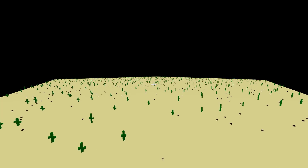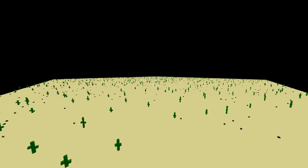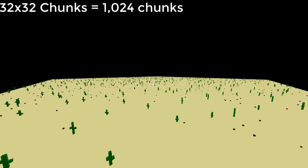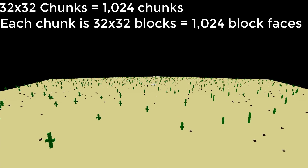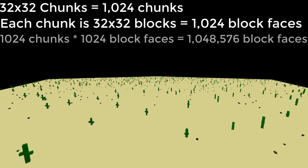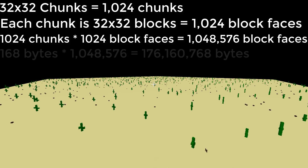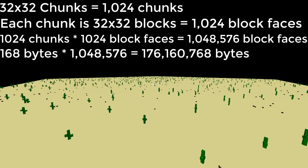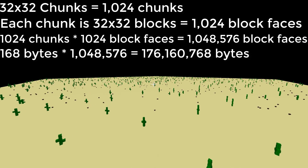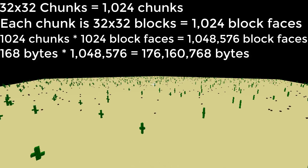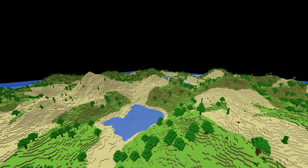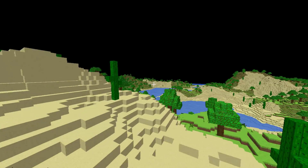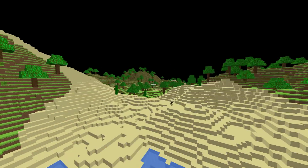That might not seem too bad, but if we take a very large world of 32 by 32 chunks and make it completely flat — which is the best case scenario in terms of the number of block faces — then suddenly we're using 176 megabytes of video memory. And that's just the best case scenario, so as soon as we add actual world generation with flowers and trees, that's a lot of memory being used up.